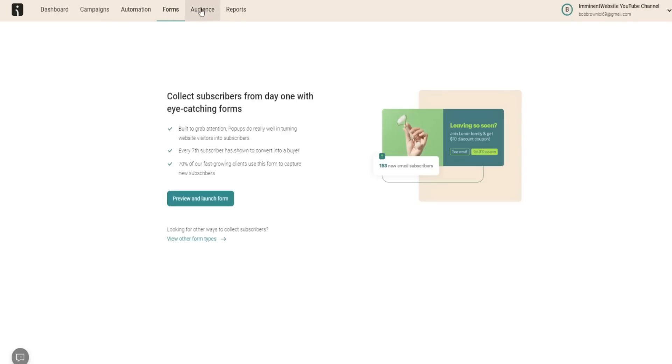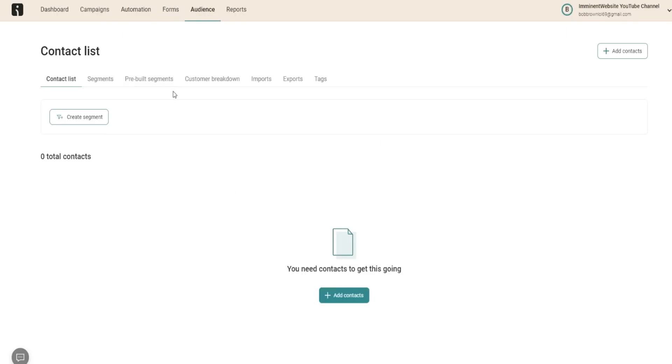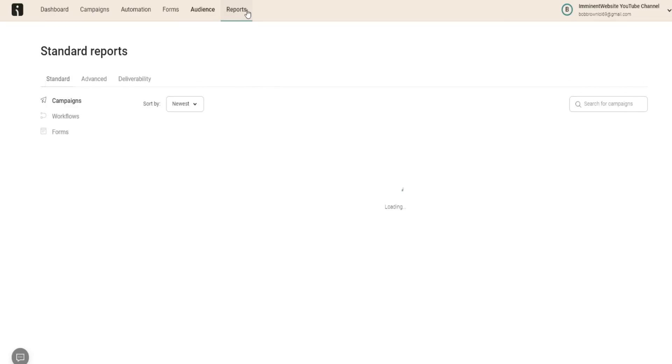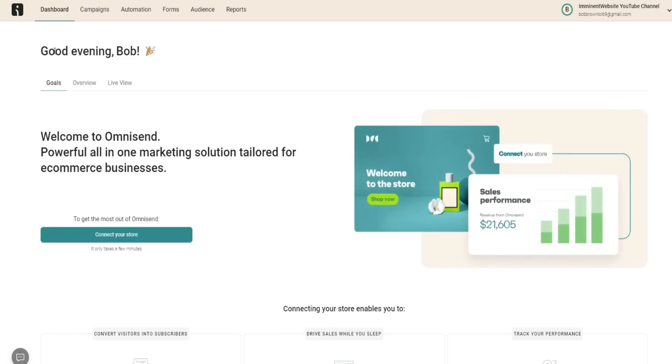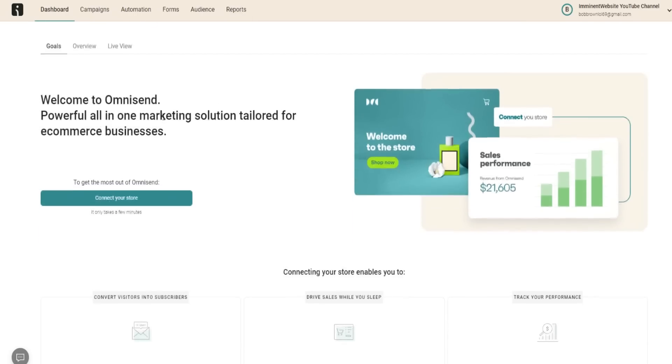We went over the forms just before. In terms of your audience, you can see your contact list and all the data right here as well, including your segmentations and a lot more information. And obviously reports right here in terms of everything you need pretty much. You can see all that within the dashboard under reports.